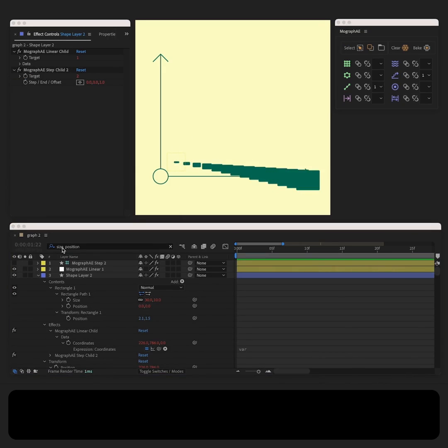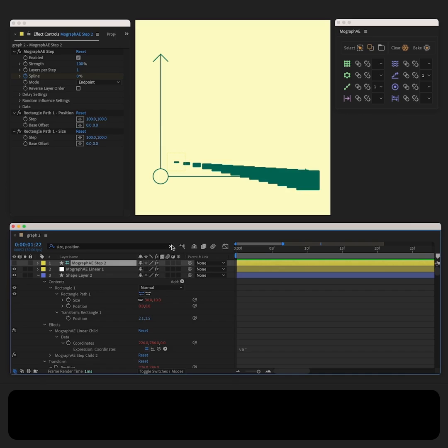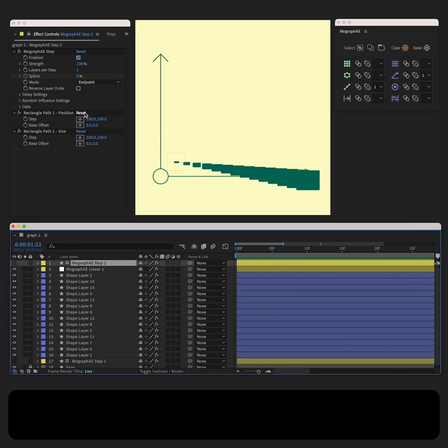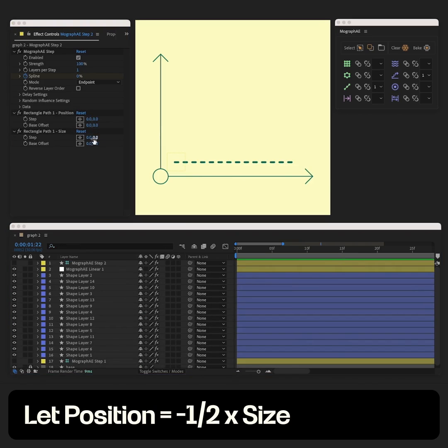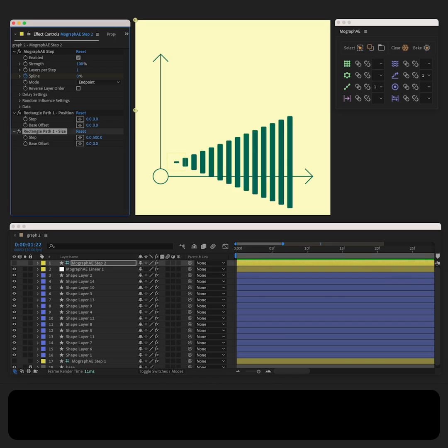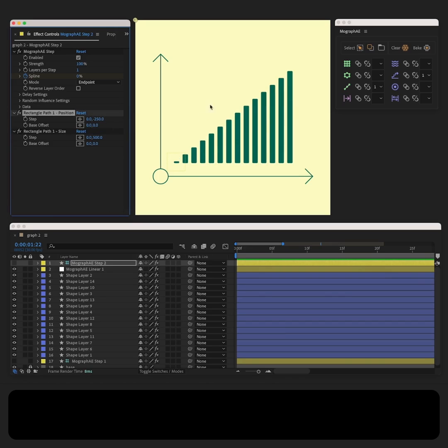Now let's go to the step property. We need size to be 2 times the position change and position should be negative. This way we properly offset the change in the layers.